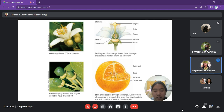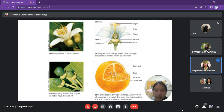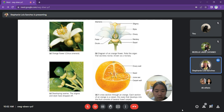The next photo shows developing ovaries. At this point, the petals drop or wither and the ovary starts to enlarge and ripen into what we know as fruit. The last photo shows the fully developed orange fruit.